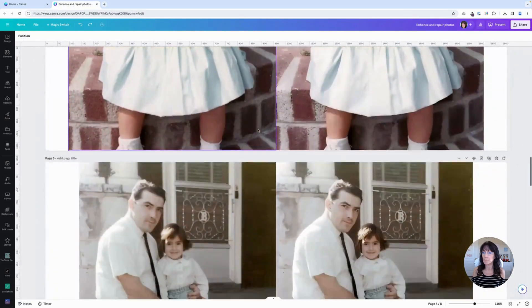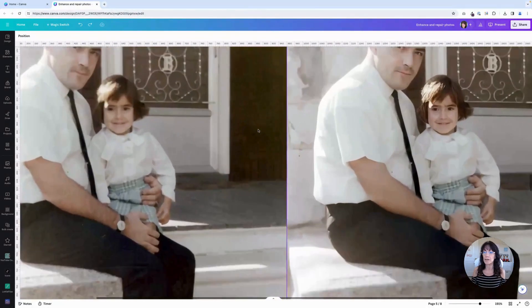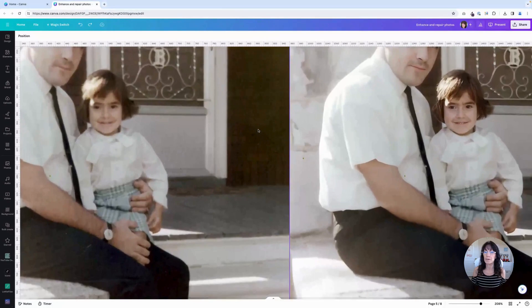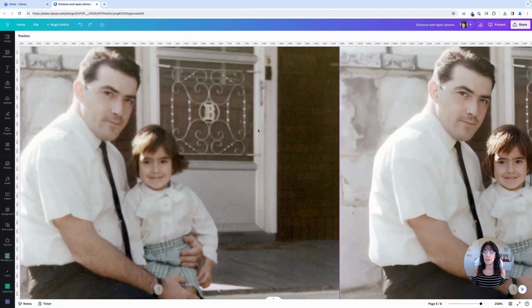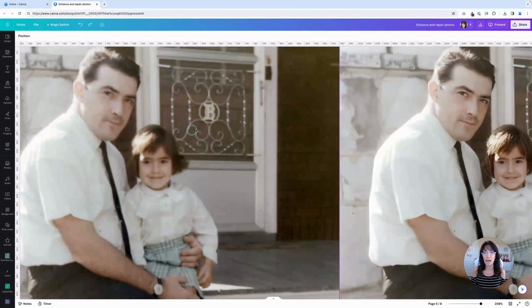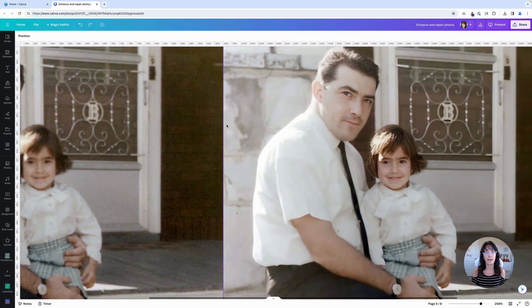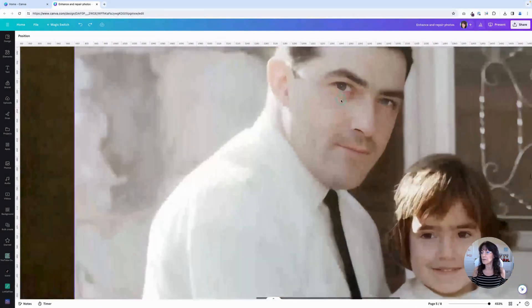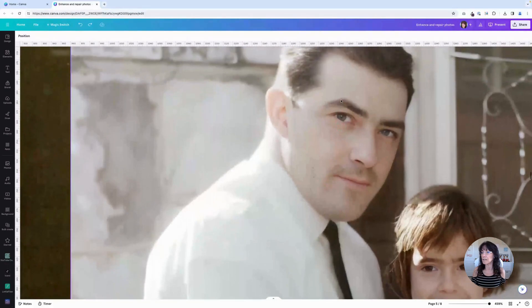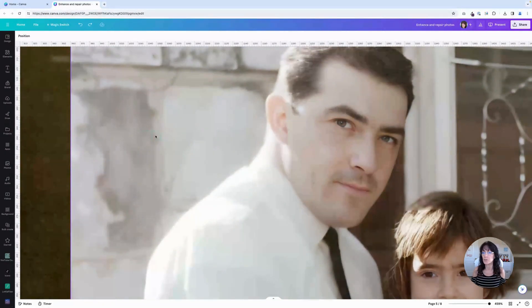And then one more. We have this photo right here. Here is our original. Again, not damaged. Just a little on the blurry side. And then here is the enhanced version. I really love how it even honed in on the hair and the eyes. It made it super, super clean.